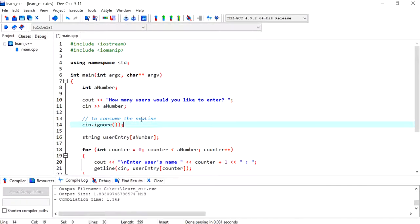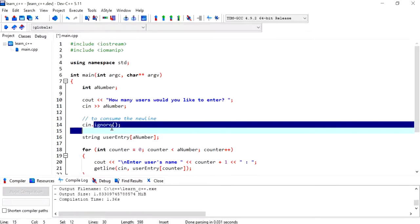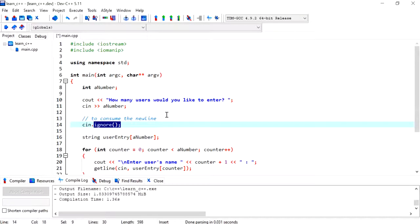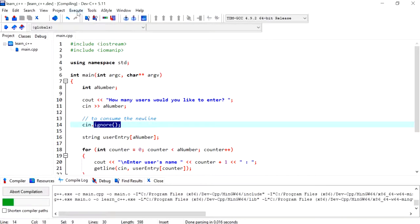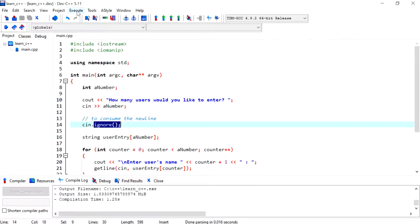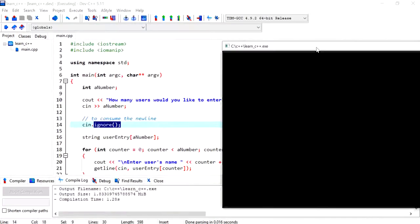grab that using the cin dot ignore. So it's going to ignore whatever's sitting in the buffer and it frees it. So it's ready for the next entry. So let's compile and run.